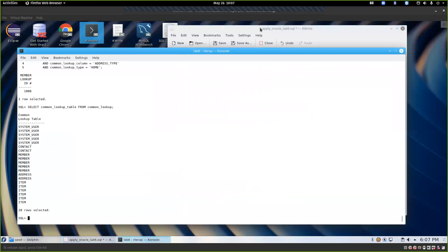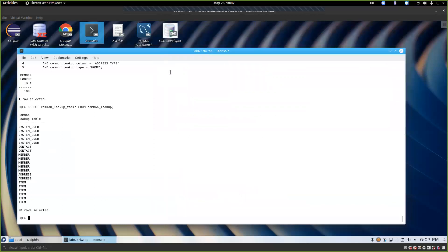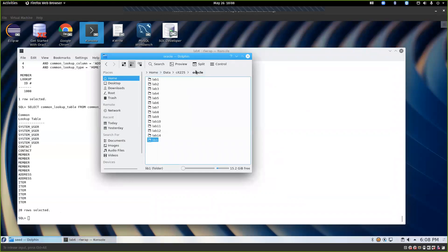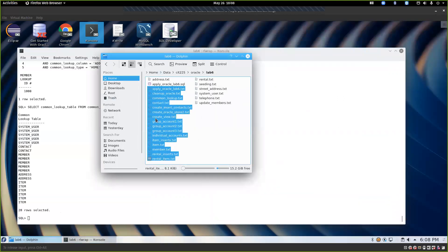That covers lab 6 — as always, reach out if you have questions. Now we're going to spend the remaining half hour doing something students have loved: not only going over the lab but building something new. We're going to open a new file under lab 6 and build a demo database from scratch.